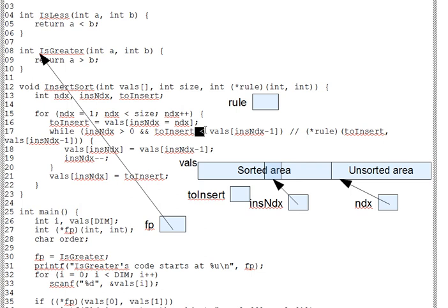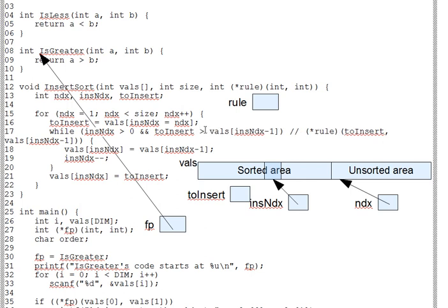Coming back from a pause there, all you've got to do is change the less than to a greater than, and that way INS index will move down the array if to insert is larger instead of smaller.